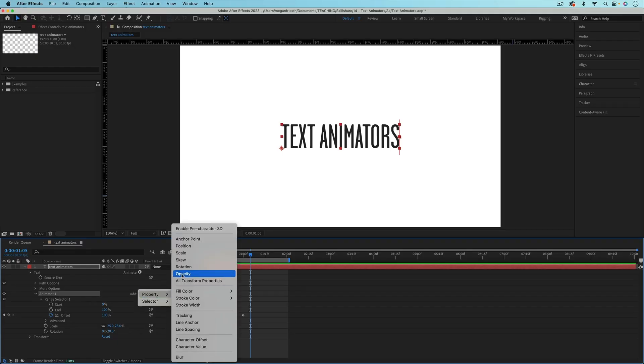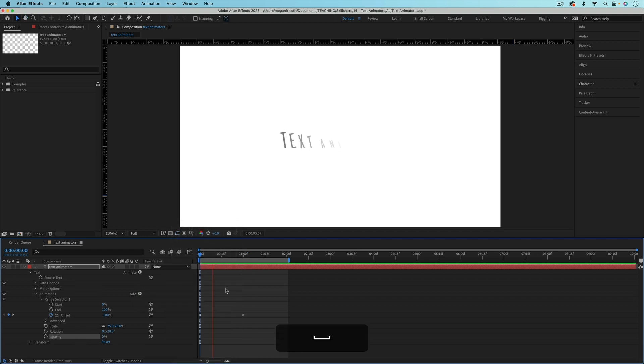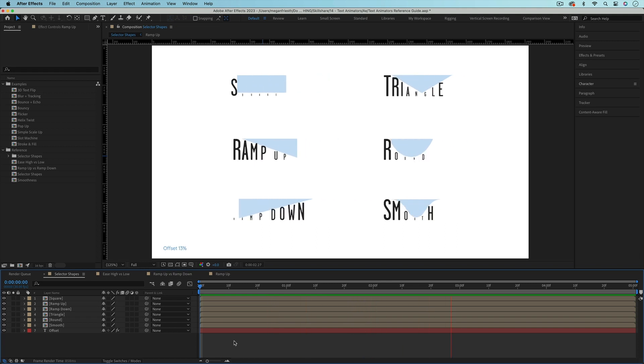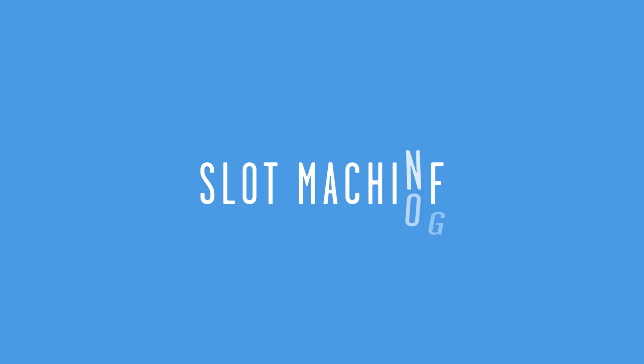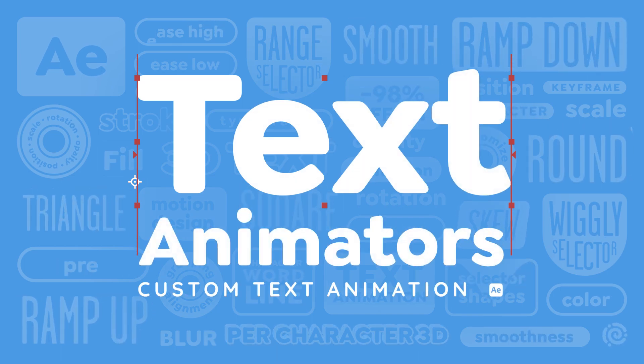In the first part of this class I'll show you how text animators work and go through some essential things that you'll need to know. You'll also get these free guides to help you remember what the different options do. There are a ton of different properties and methods for animating text with text animators. I'll show you how to create a handful of different examples that demonstrate a wide range of possibilities. Using what you learn you'll be able to create your own custom text animations. So if you're ready to master text animators, let's get started.